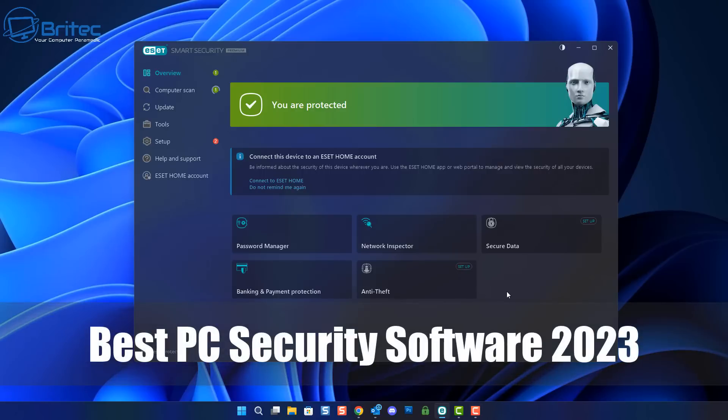What you guys got another video here for you. What is the best PC security software in 2023?